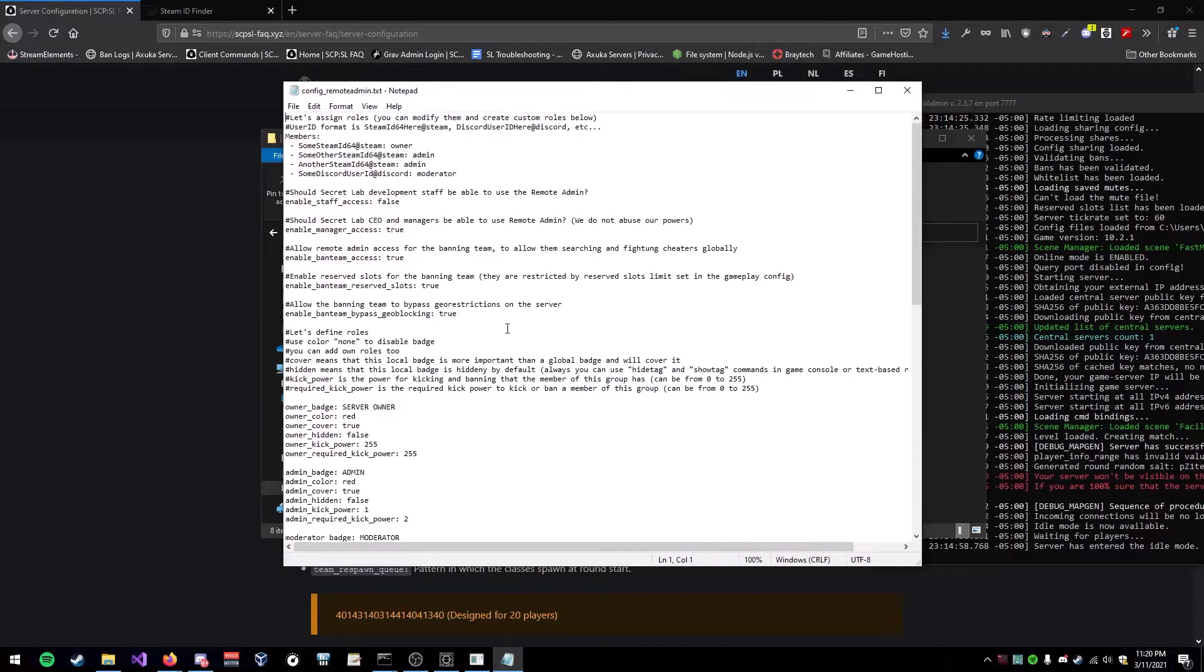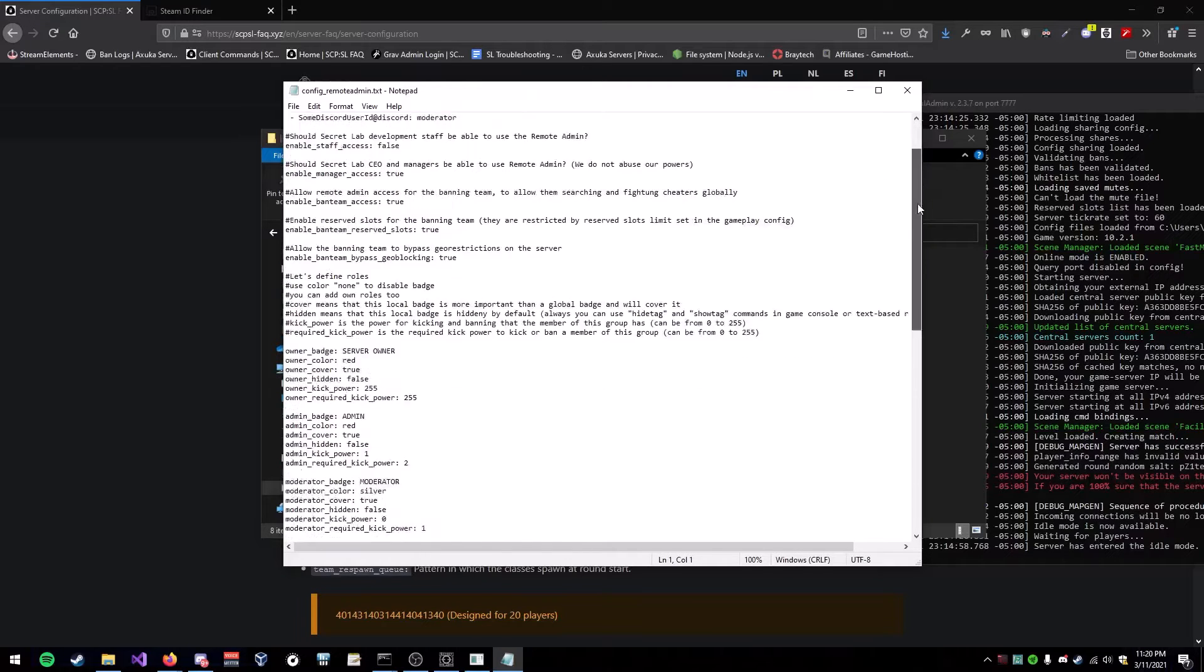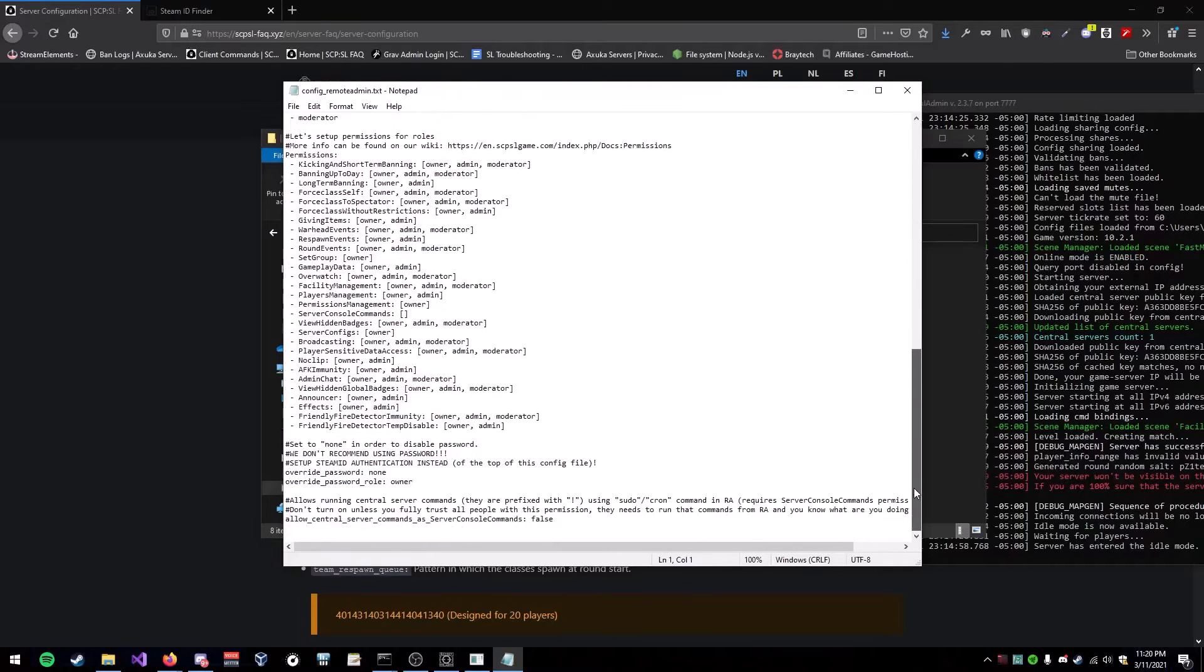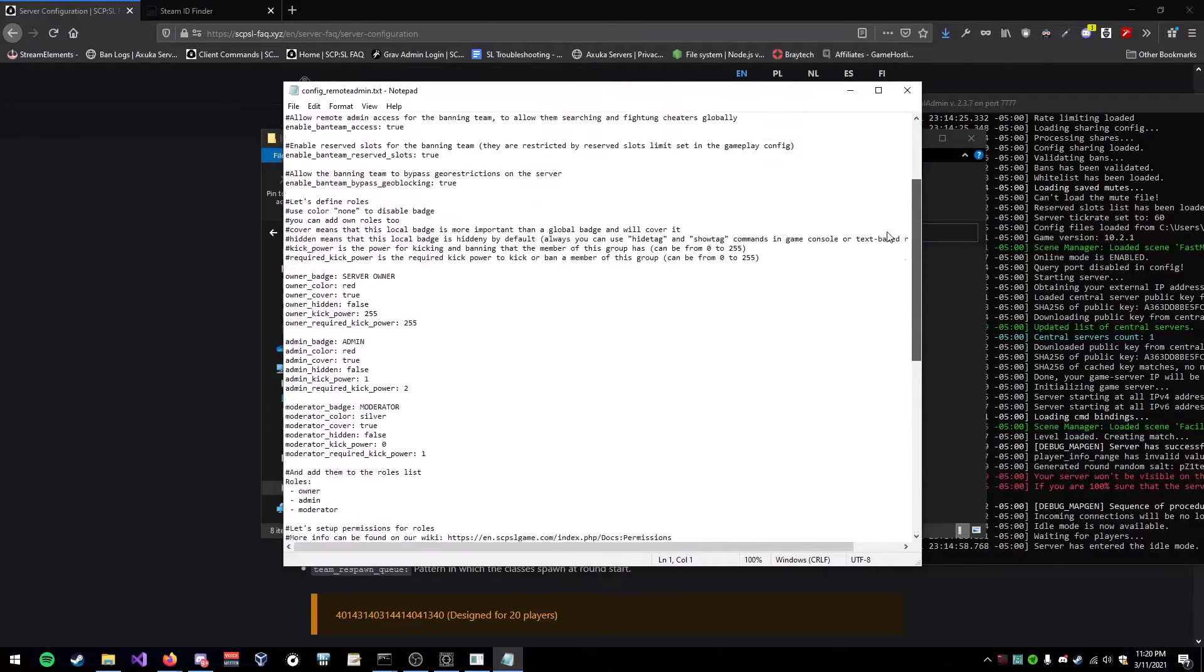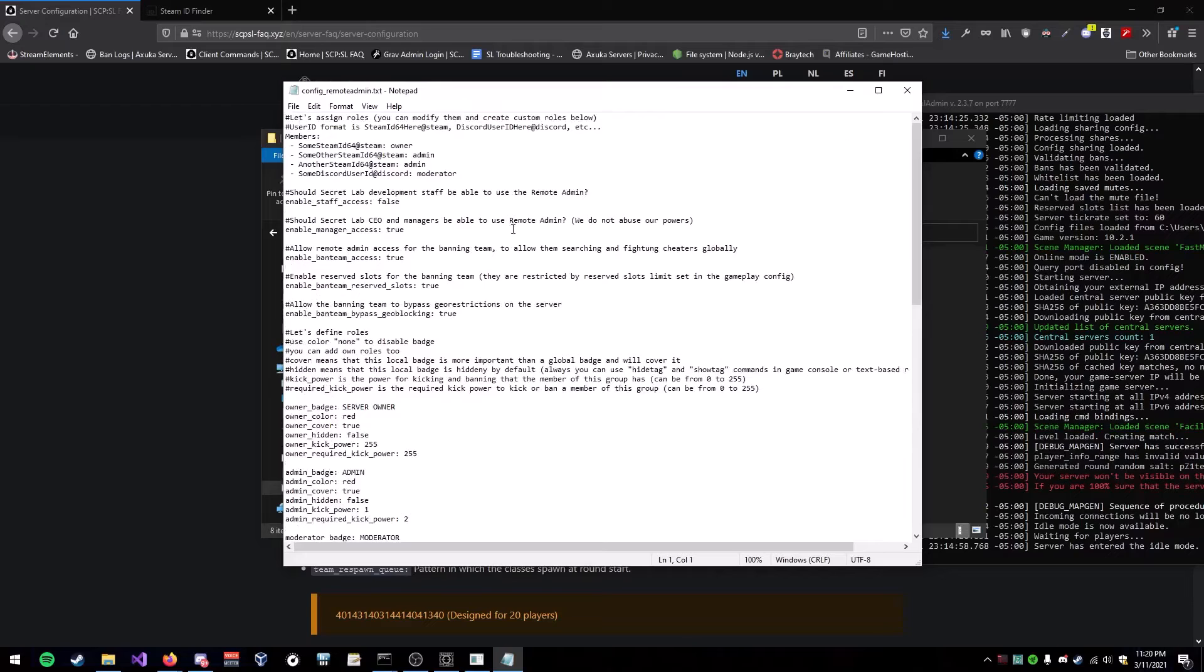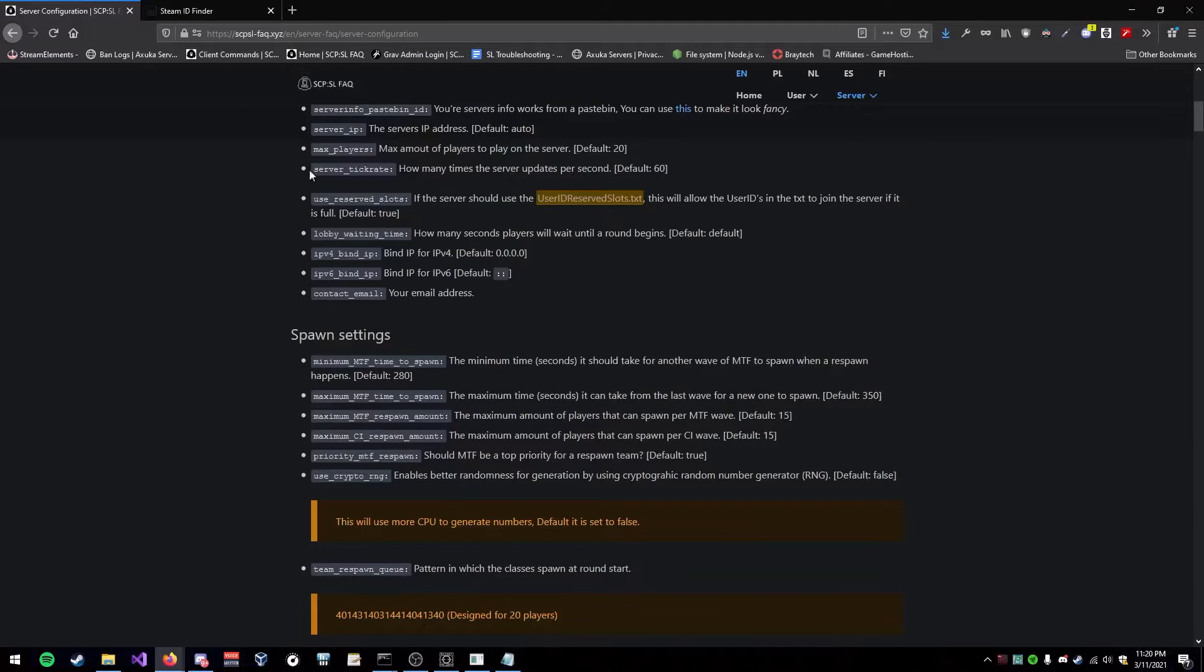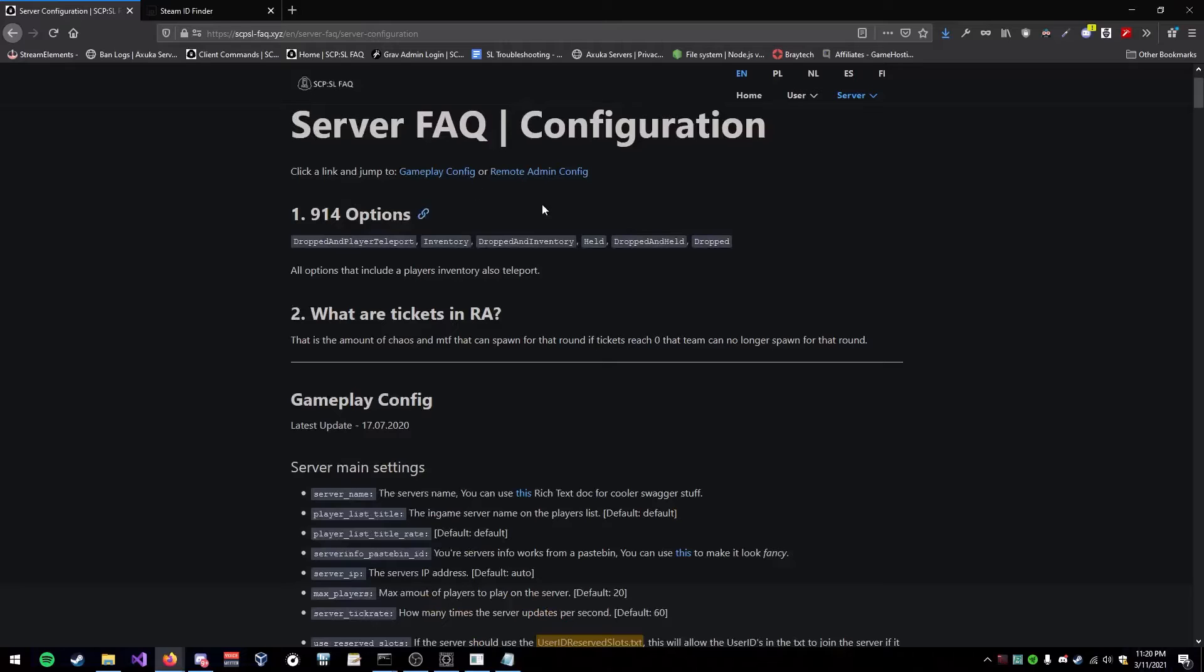Alright, so the first thing is basically, it's a txt, it's really simple, and you can read through this, and I mean, it's not that hard to figure out. If you do need help, you can come to our website here and go to Server Configuration.